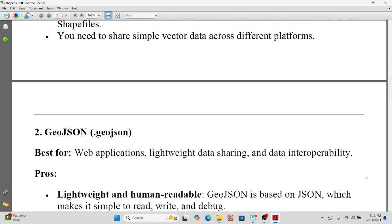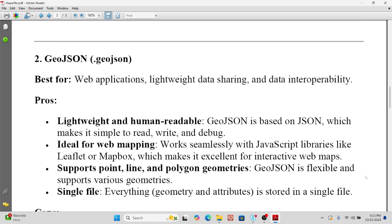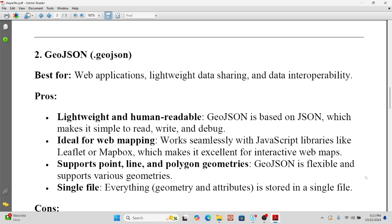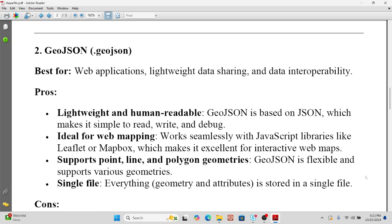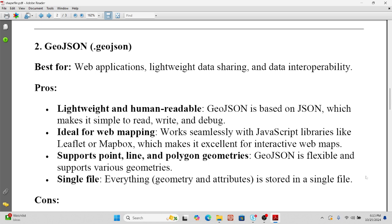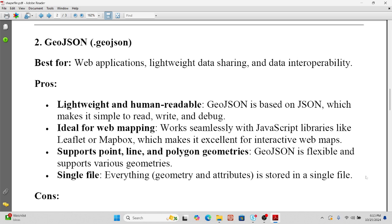Next, GeoJSON, with the extension .geojson. It is best for web applications, lightweight data sharing, and data interoperability. GeoJSON is lightweight and human-readable, making it simple to read, write, and debug, and ideal for web mapping. When working with web GIS, JavaScript libraries such as Leaflet and Mapbox support GeoJSON excellently for interactive web maps. GeoJSON supports point, line, and polygon geometry, and everything — geometry and attributes — is stored in a single file.